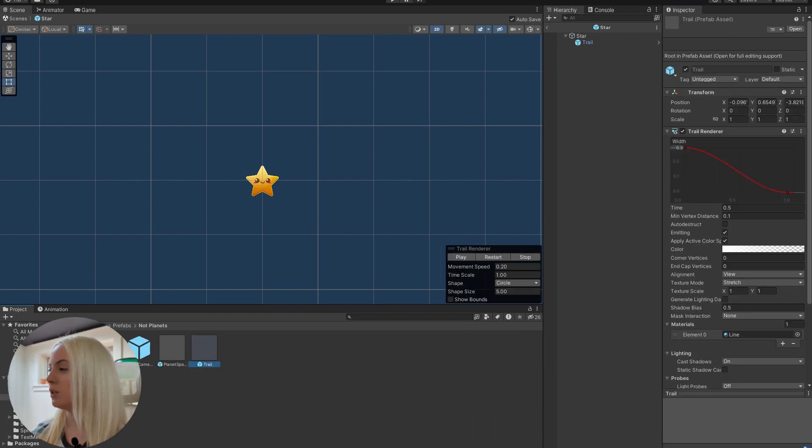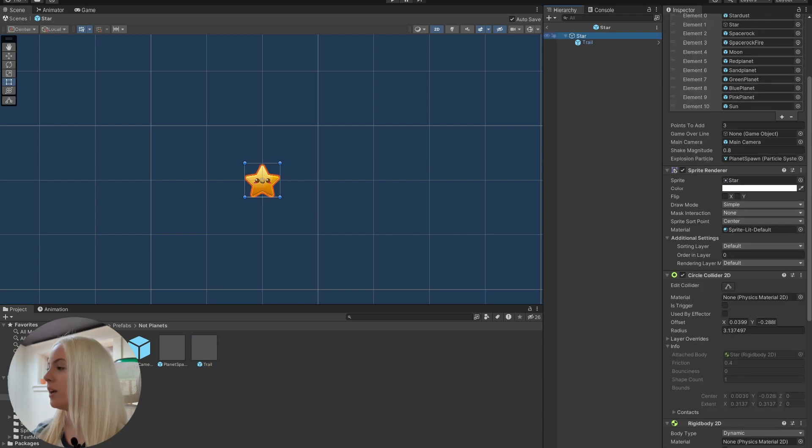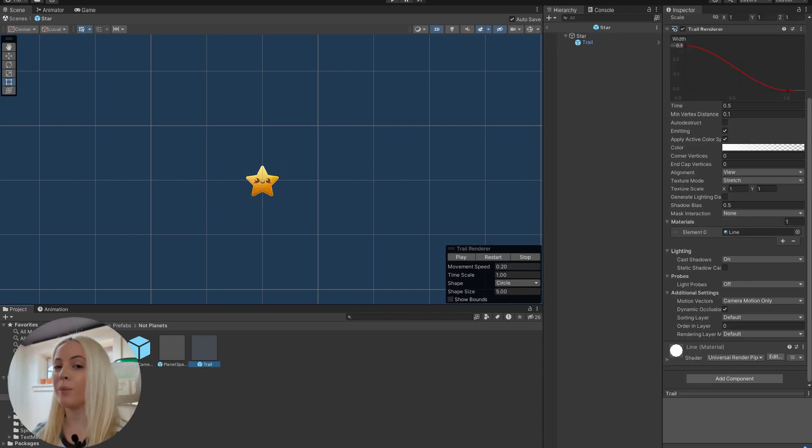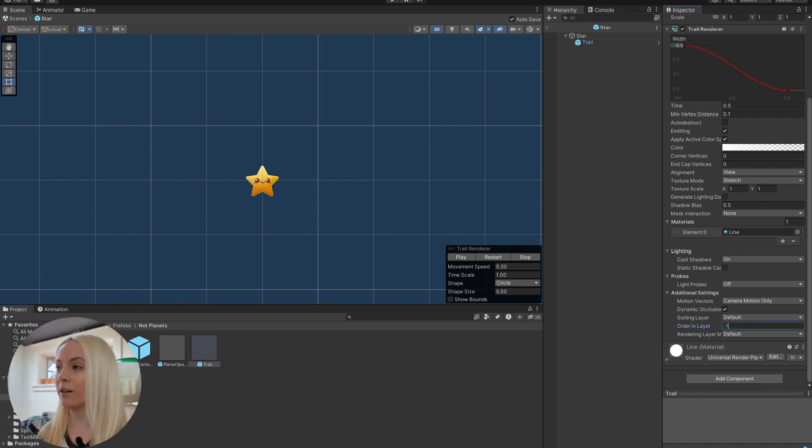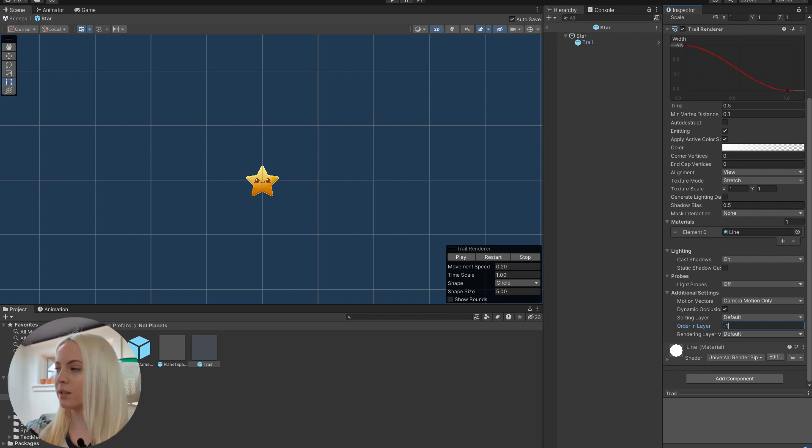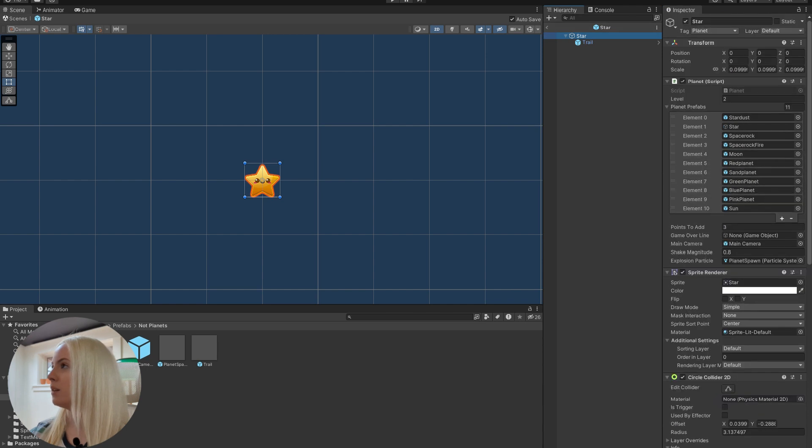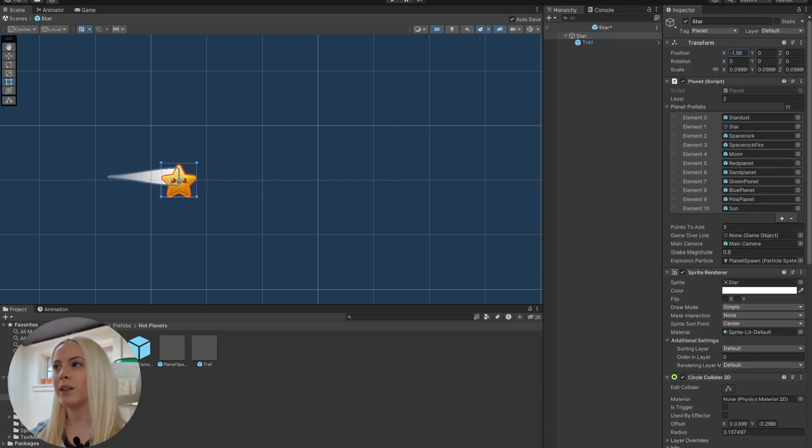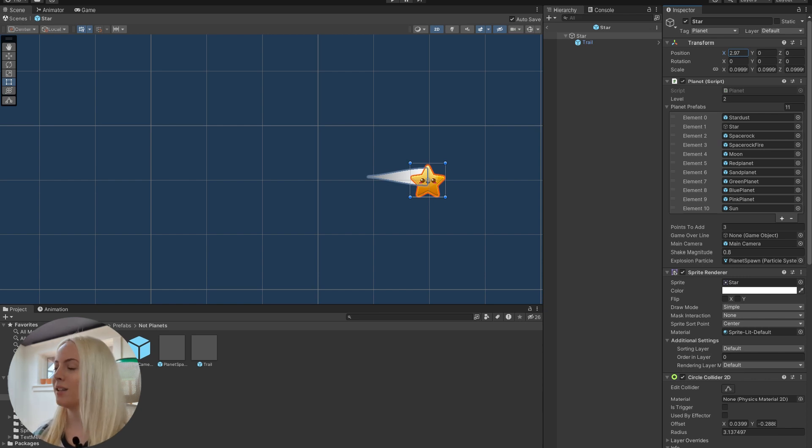So what I'm going to do, since this star is also on the default layer, and I want to put it behind, what I'm going to do is I'm just going to set this to negative one. So the higher the value of the number, the more forward it is. So this should solve that little problem right there. And there we go. And now we have a really nice trail that comes behind our game object.